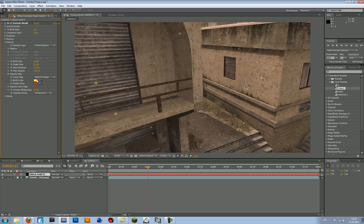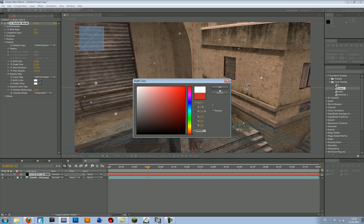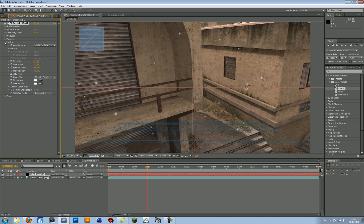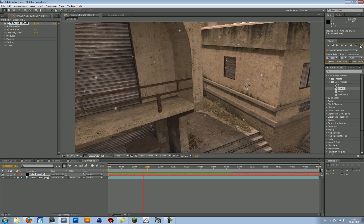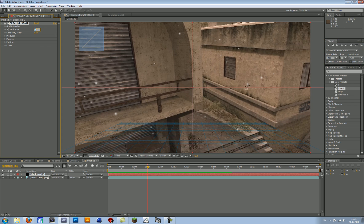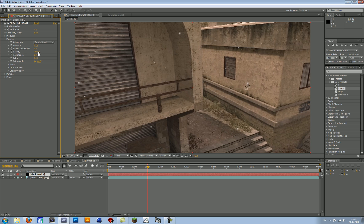Then change the Birth Color to White, or whatever color you want, maybe Blue or something. But I will just keep it white here. So that's basically it, I will just preview it. And if this is too fast or if there are too many particles, then you can just go to the Birth Rate and change it to maybe 0.5. Then there are less particles, and if you want it to not be that fast, then you can go to Physics and change the Gravity to maybe minus 0.2.